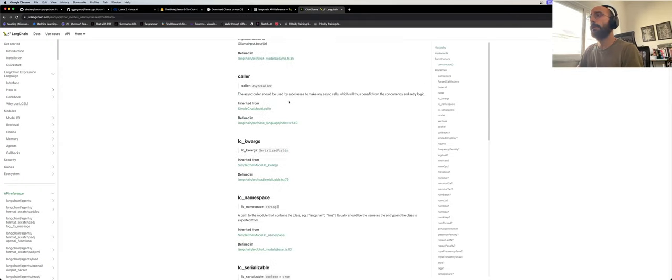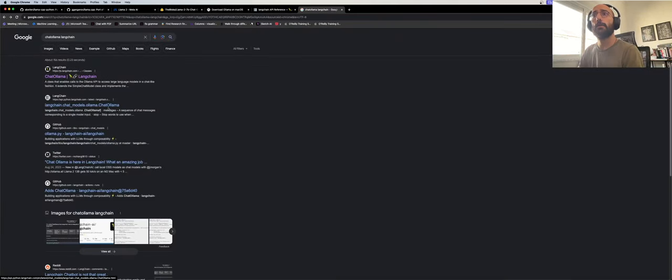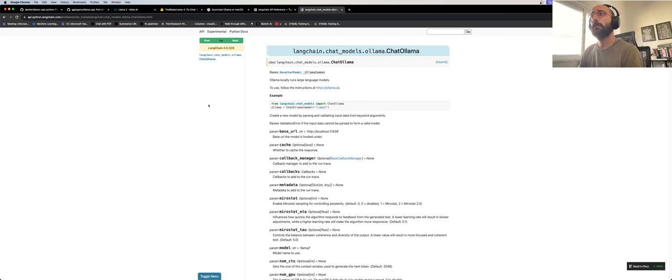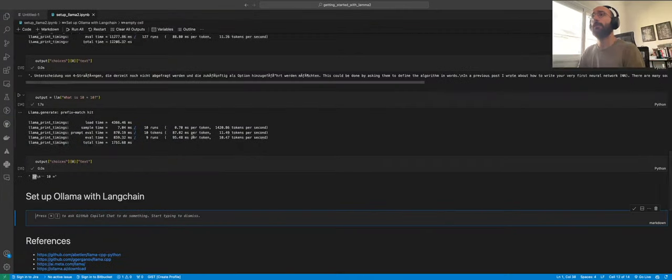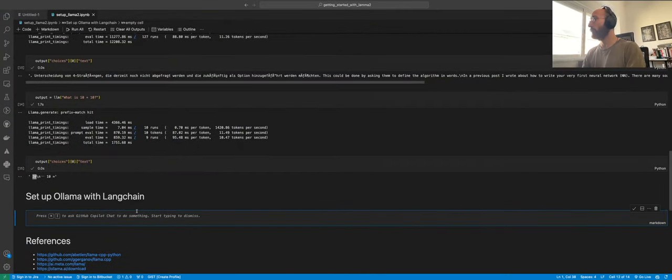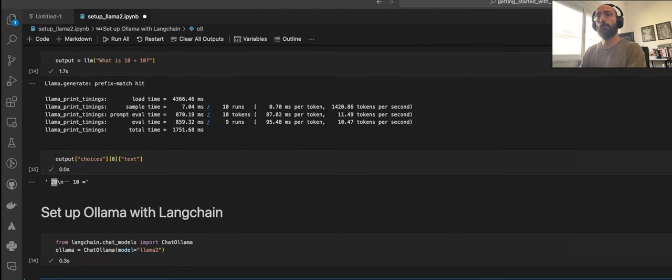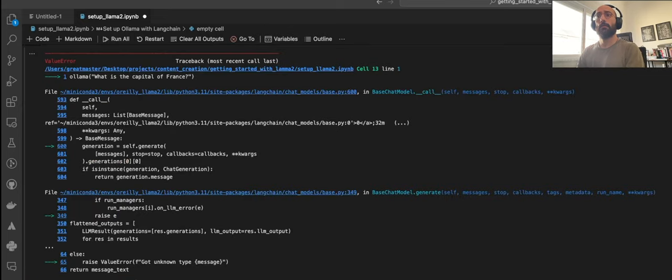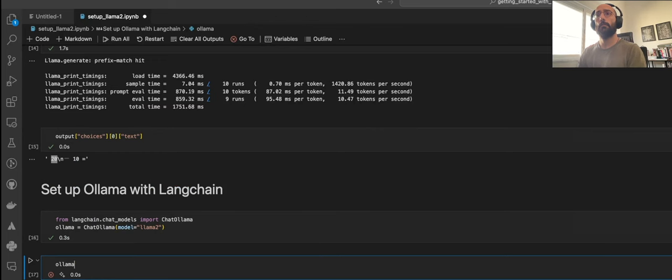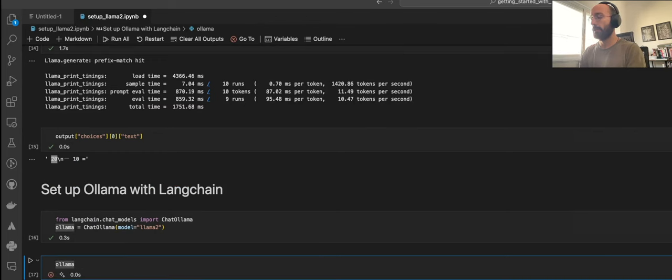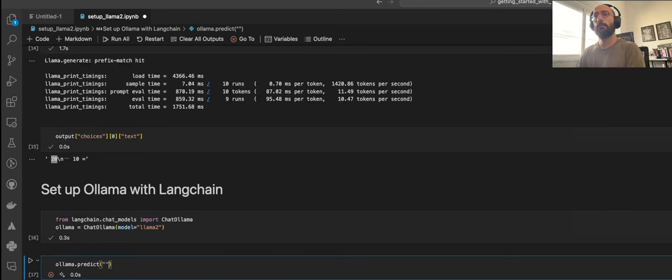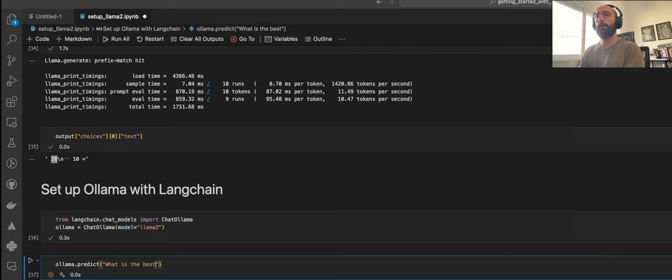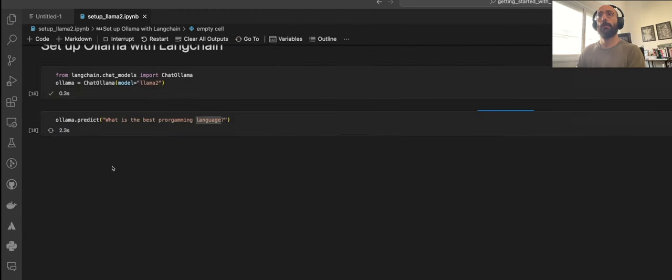LangChain has an API for Ollama, which I think is called Chat Ollama or something like that. Let me check that out. Chat Ollama LangChain. Let's take a look at the Chat Ollama option. If you have Ollama installed locally and LangChain installed locally, we can come here and do this.